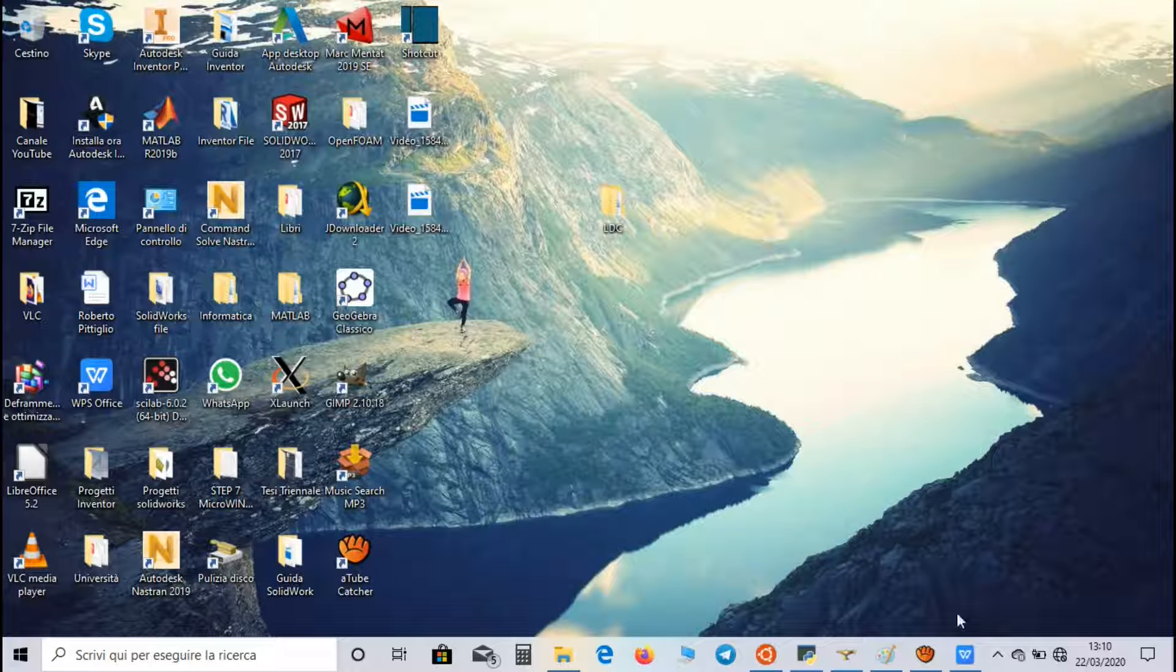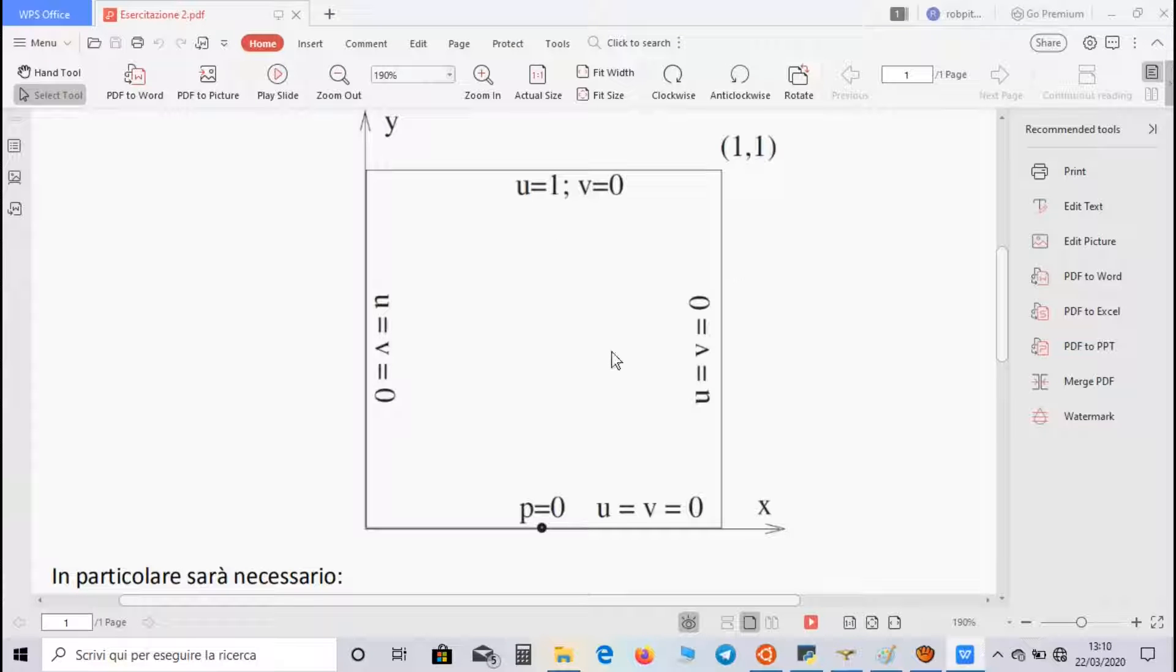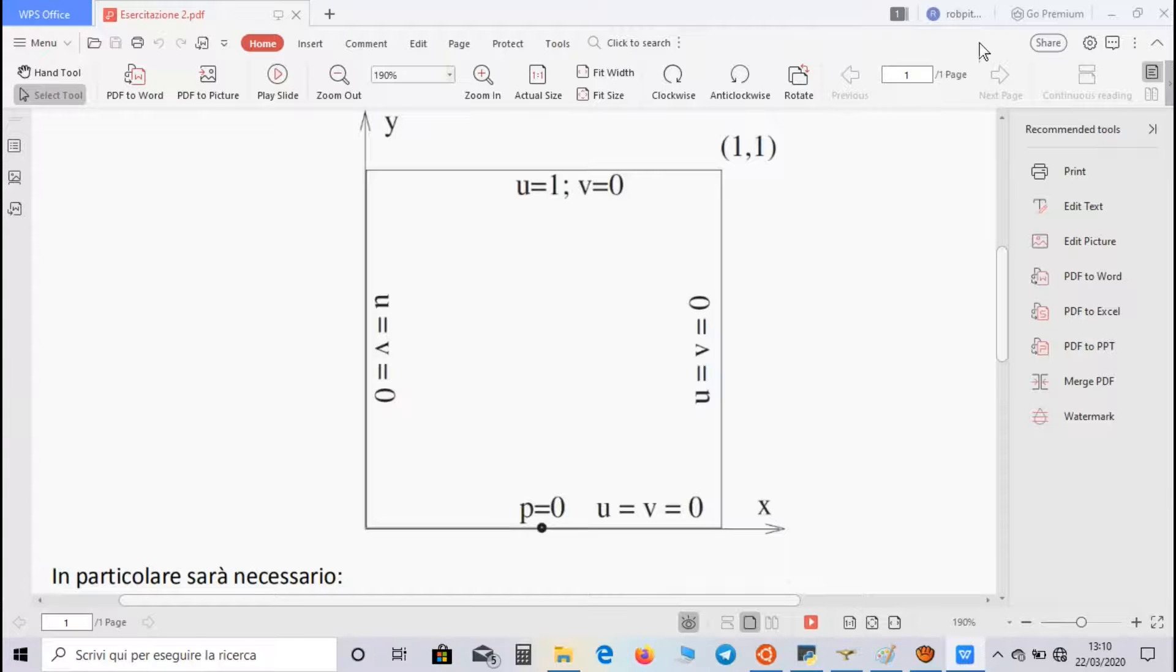Lid-driven cavity is a square domain, whose segments are 1 meter length, and the flow velocity along x-direction, called u, is 1 meter per second on the upper segment and 0 on the other ones.